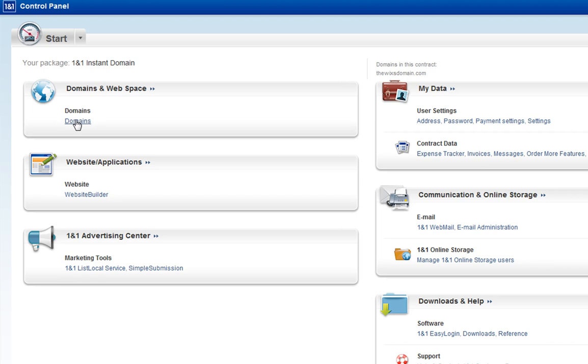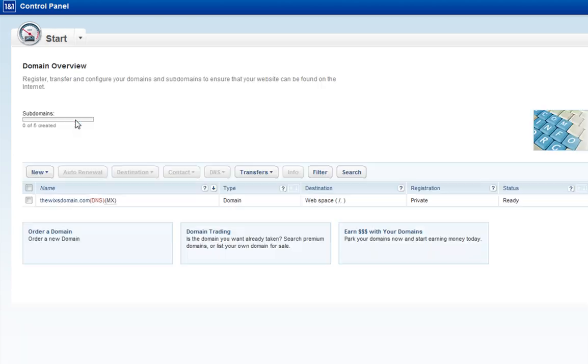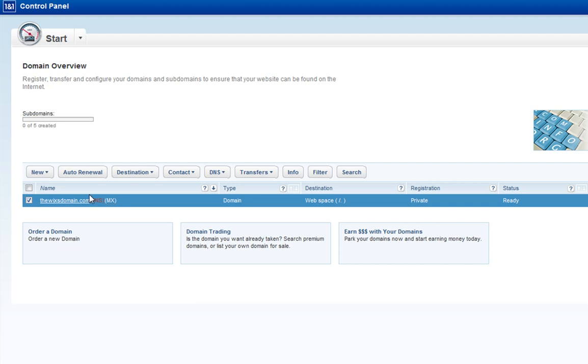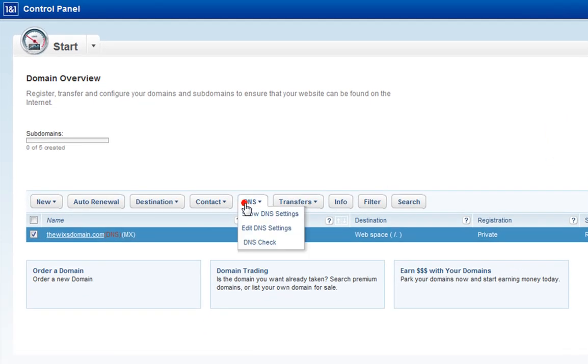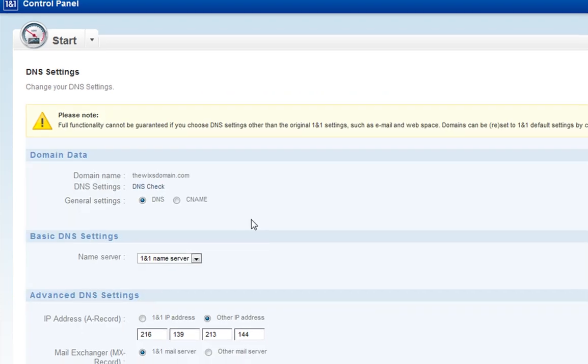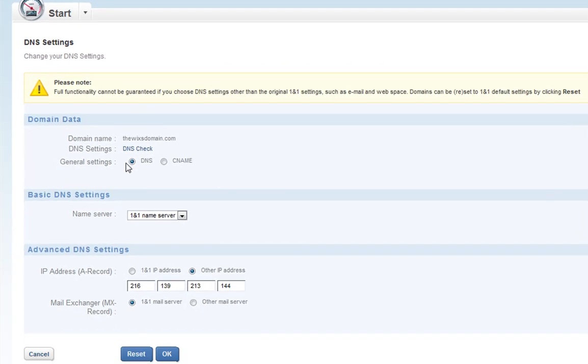Click Domains. Check the box next to your domain name. Now click the DNS tab and choose Edit DNS Settings. Make sure the DNS is checked.